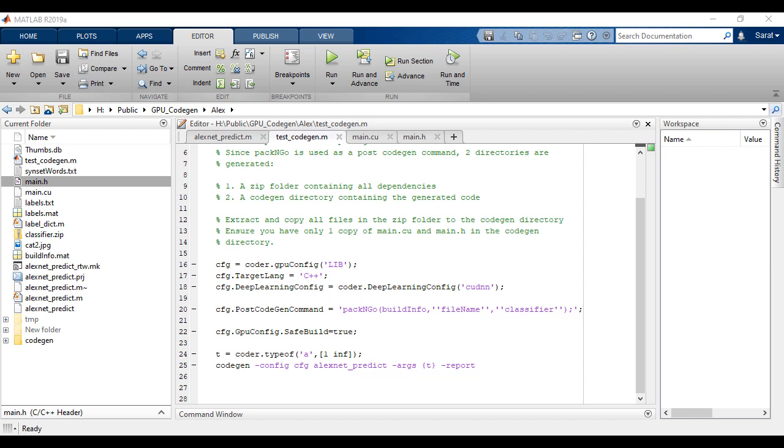Running the CodeGen command in this case will give you a zip folder containing all the dependencies and a CodeGen folder containing the generated code. Extract and copy all the files in the zip folder to the CodeGen folder.